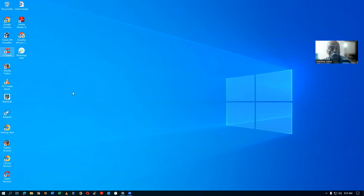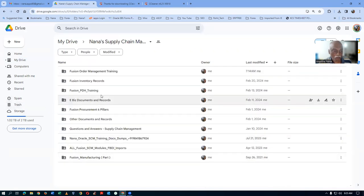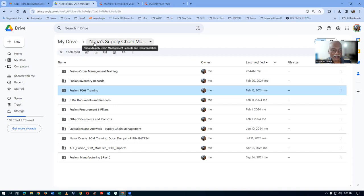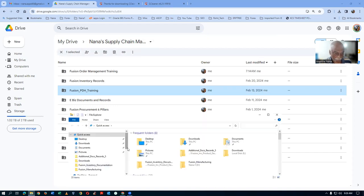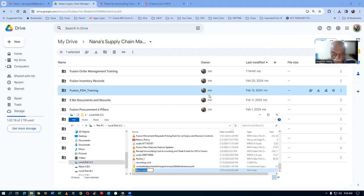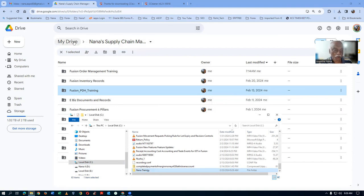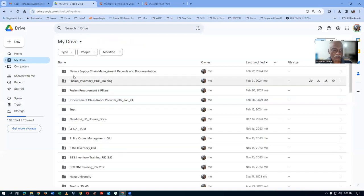Now, the next topic is how to download from Google Drive. If you go to the drive — let's say you have purchased my entire pack, NANA Supply Chain Management records and documentation. Double click on it. I will now demonstrate only for Fusion PDH training. It is the entire training you have purchased. The whole share is NANA Supply Chain Management Records and Documentation, which is equivalent to NANA training.